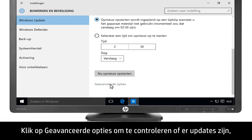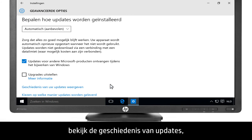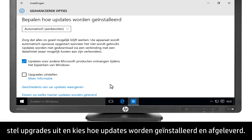Click Advanced Options to check for updates, view update history, defer upgrades, and choose how updates are installed and delivered.